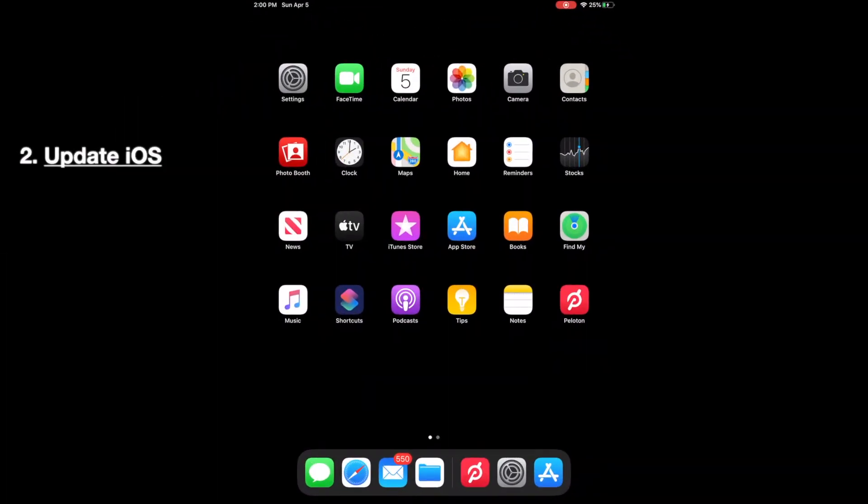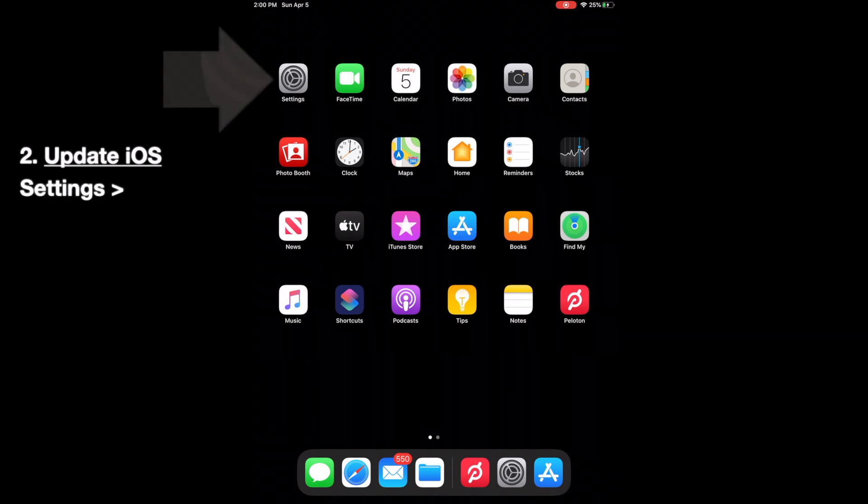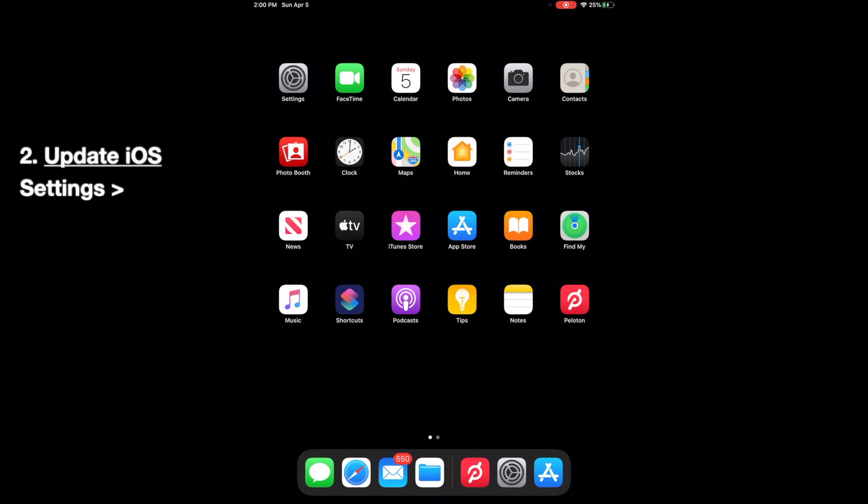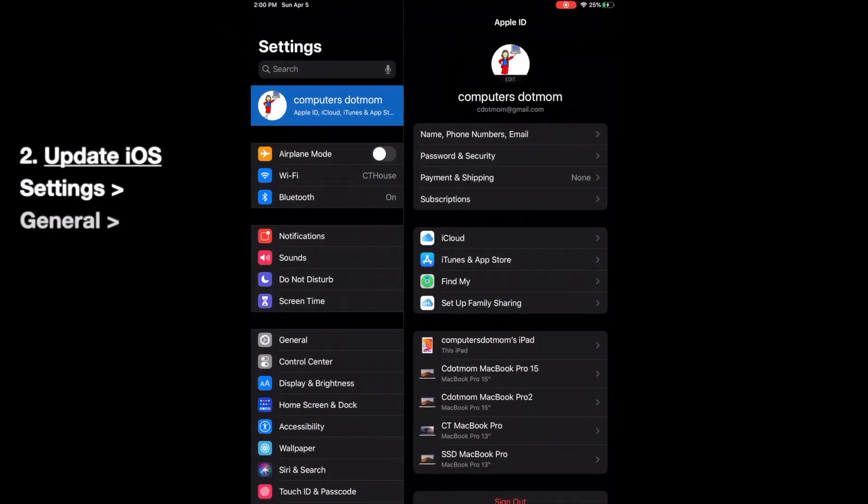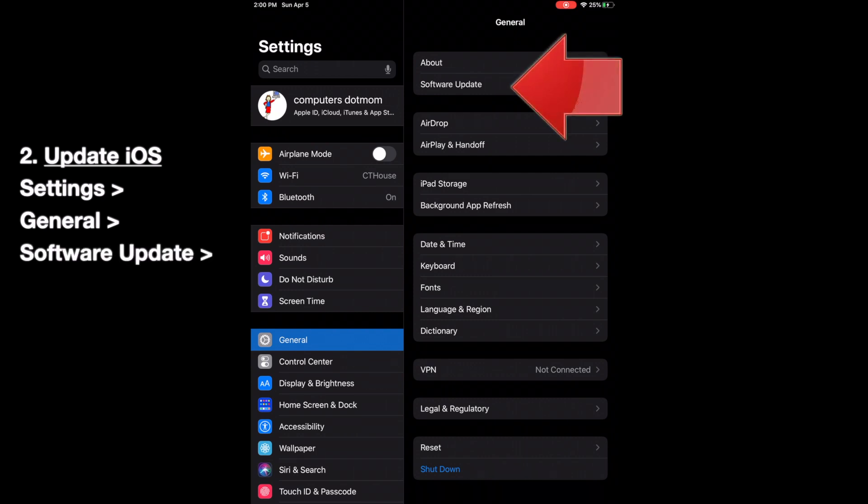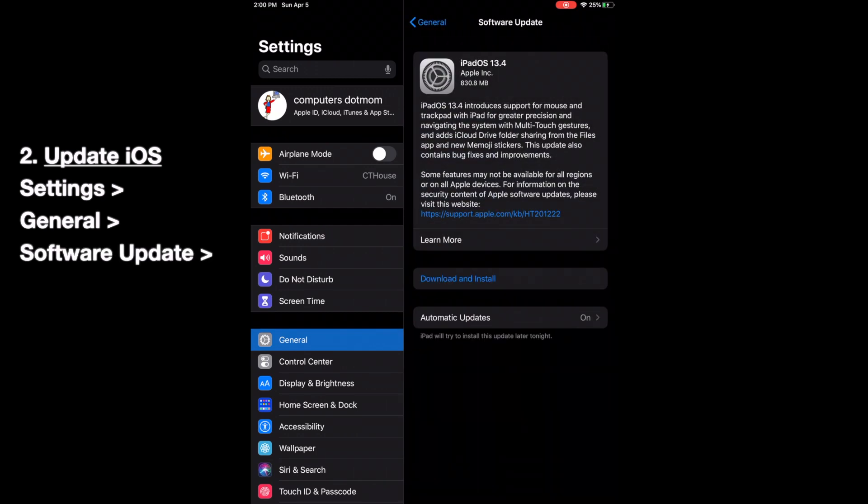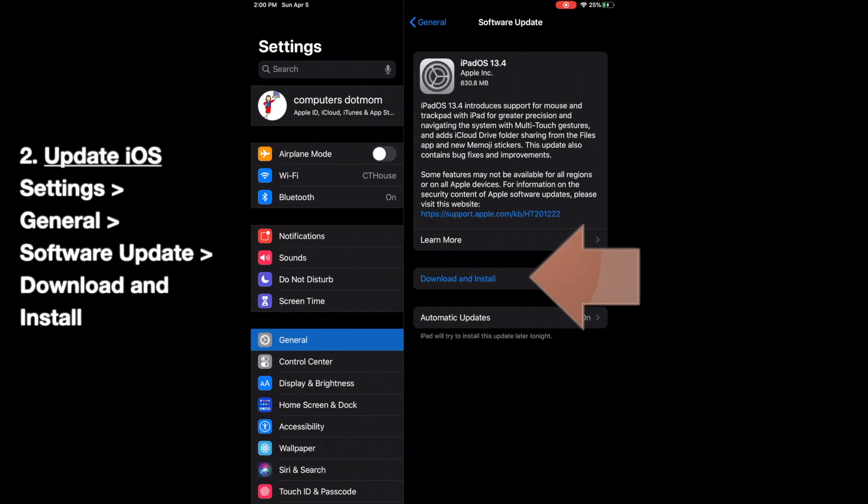Next step is to make sure that your operating system is up to date. That's iOS on an iPhone or iPadOS on an iPad, and it's the fundamental software that comes with your device and makes it work at all. So once again, we start by going into the settings. On the main settings menu, tap General. Then tap Software Update. As you can see, automatic updates are already turned on, but there's an update available anyway. It just hasn't had a chance to install yet. So to get it started, we tap Download and Install right here.